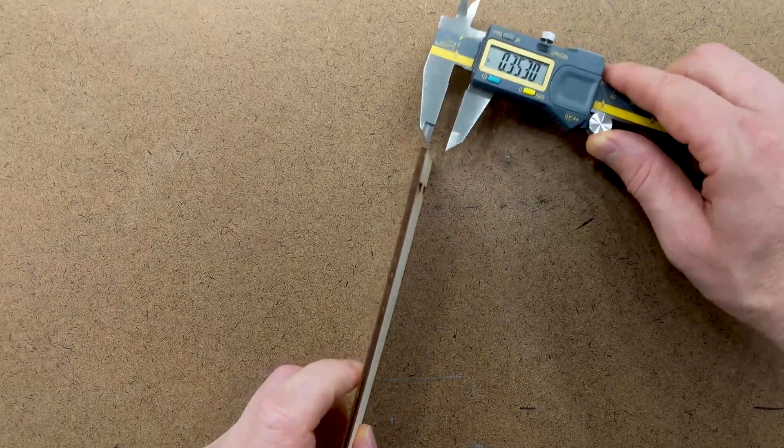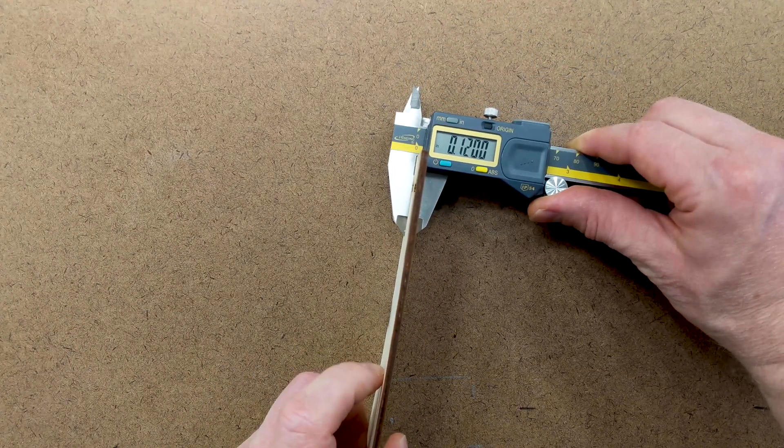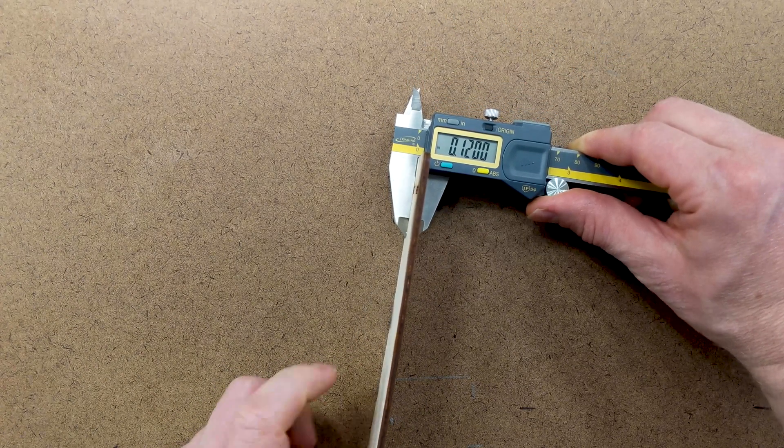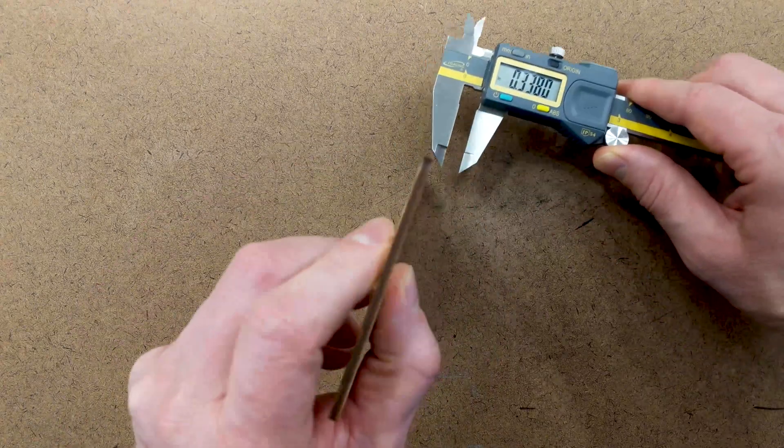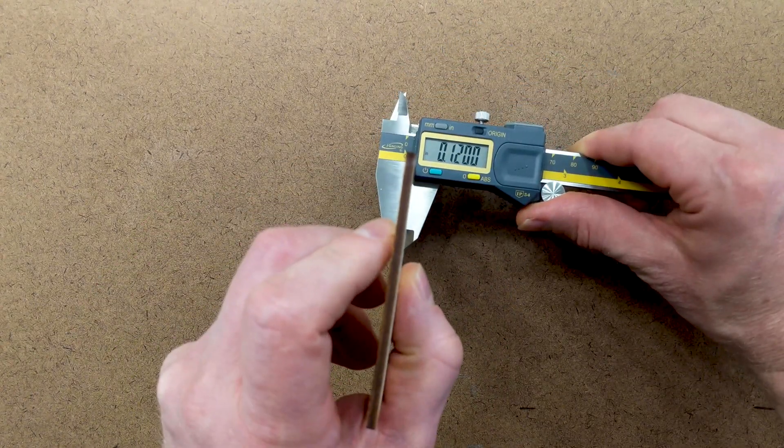For example, this plywood should be 0.125 inches, but when I measure it with my digital calipers, I get different measurements depending on which part I measure.